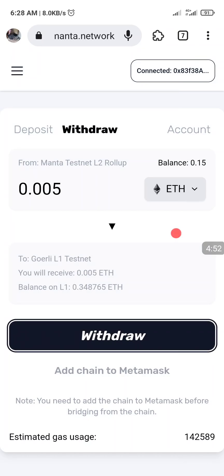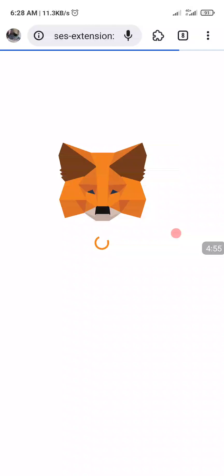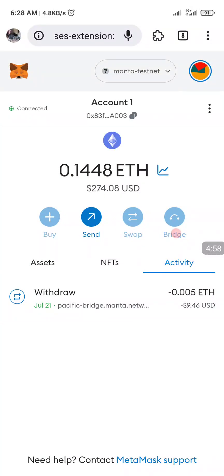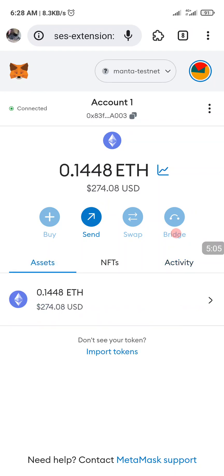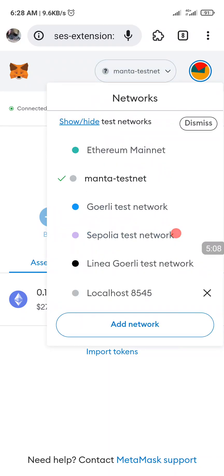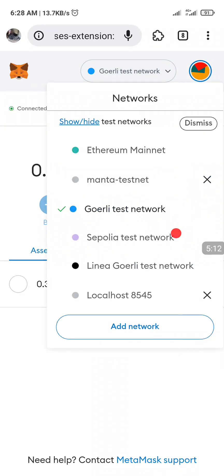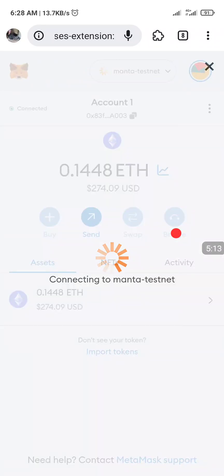And that is all for the test. You can check and see — on the Manta network it has withdrawn 0.0058. These are your assets and these are your networks. You can change network easily here. That's it for today — thank you and see you all next time.